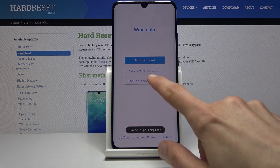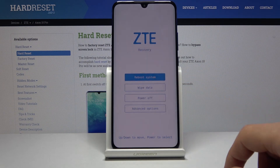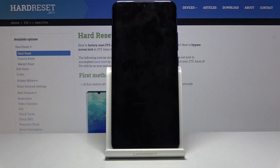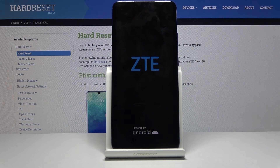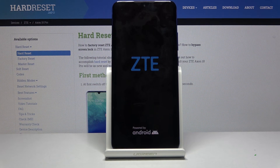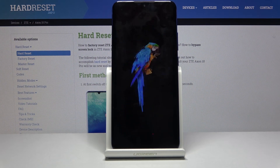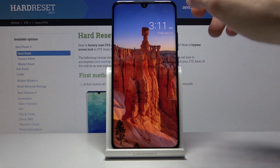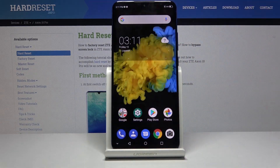Tap on back to previous menu and then reboot system, and this will bring us back to Android. Just give it a couple seconds to boot back up. And there we go — now we're back in Android.